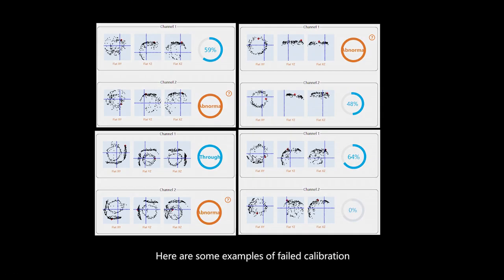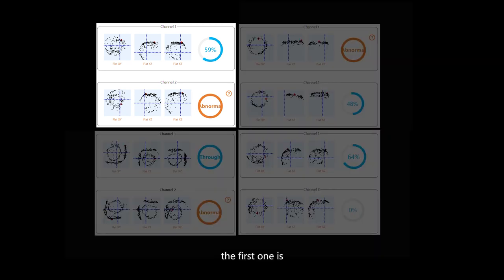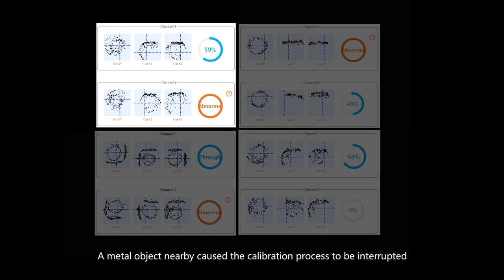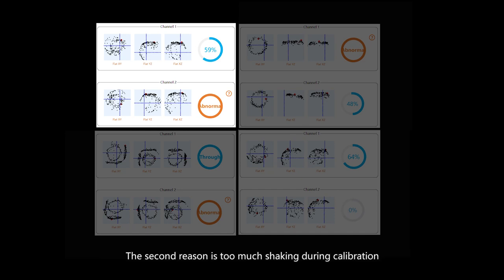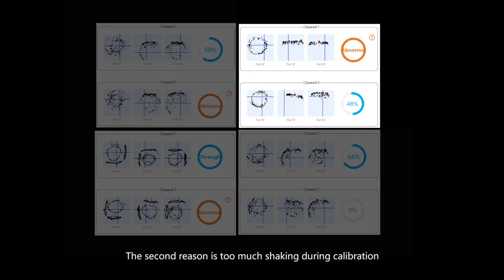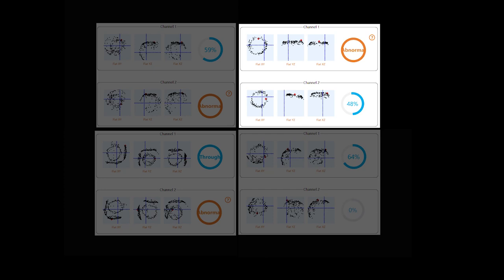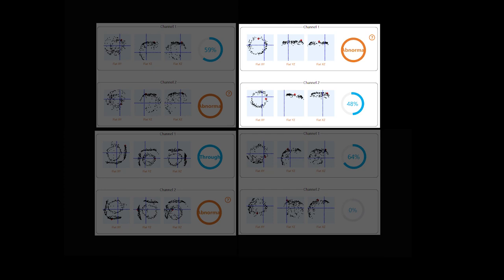Here are some examples of failed calibration. The first one is a metal object nearby holds the calibration progress to be interrupted. The second reason is too much shaking during calibration. The collected data is not round enough or straight enough.